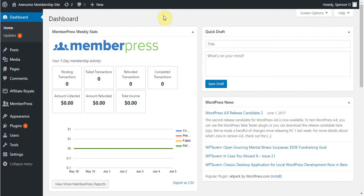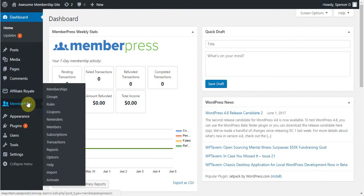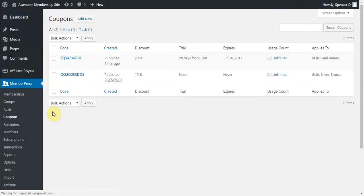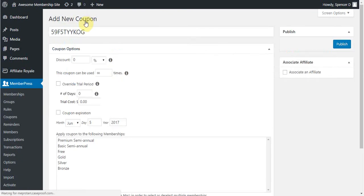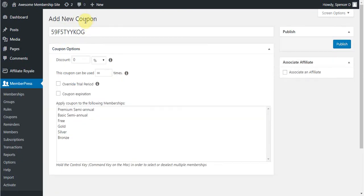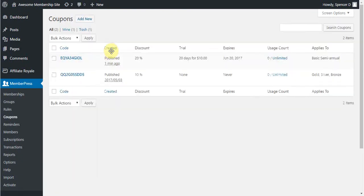In MemberPress, you can manage any of your coupons by coming into MemberPress and then going to the Coupons page. The first setting you'll see here is you can click the Add New button. This will take you to a page where you can immediately add any new coupon.